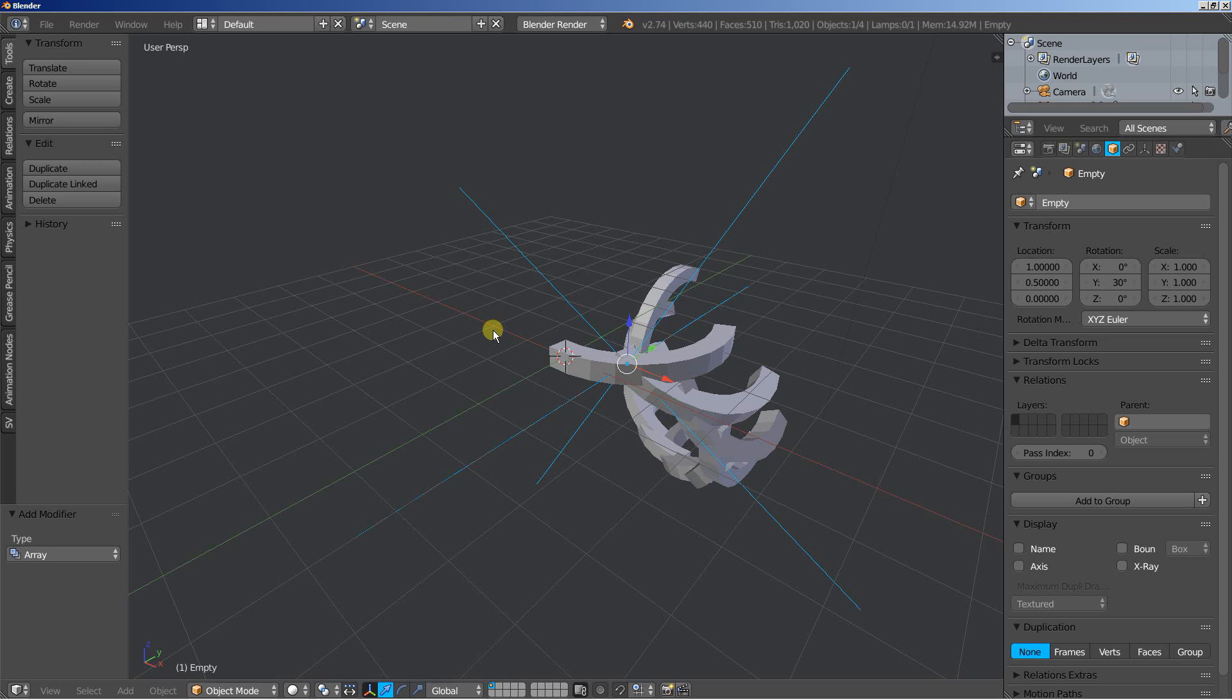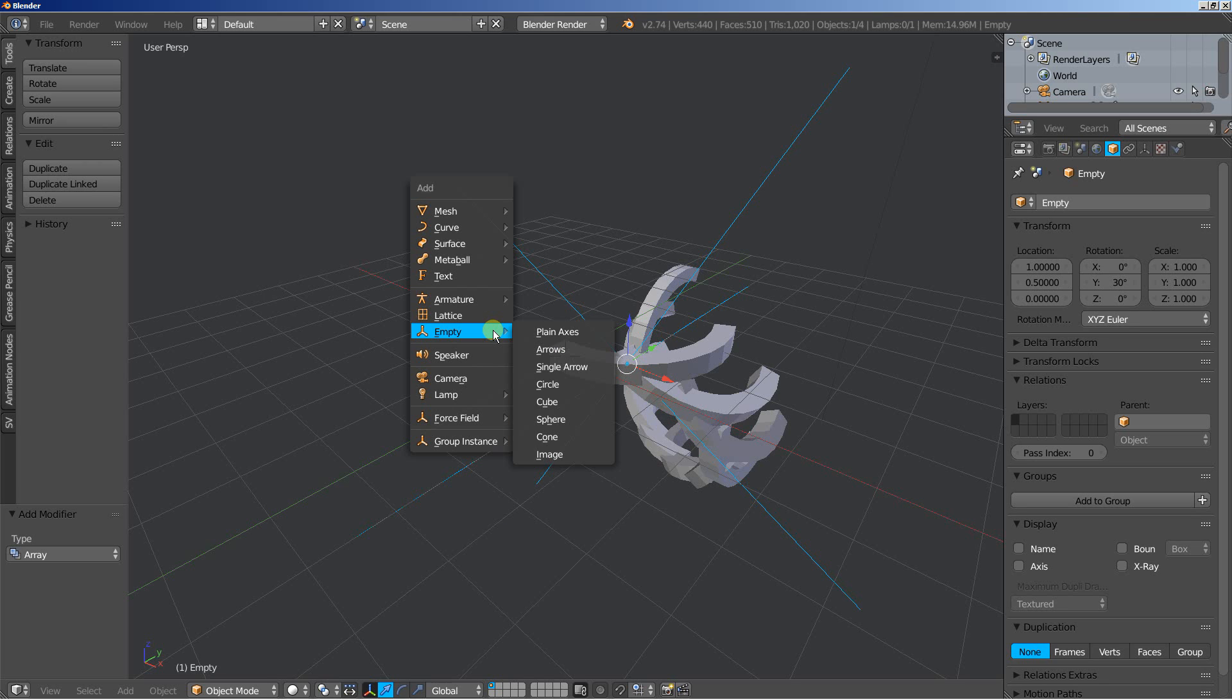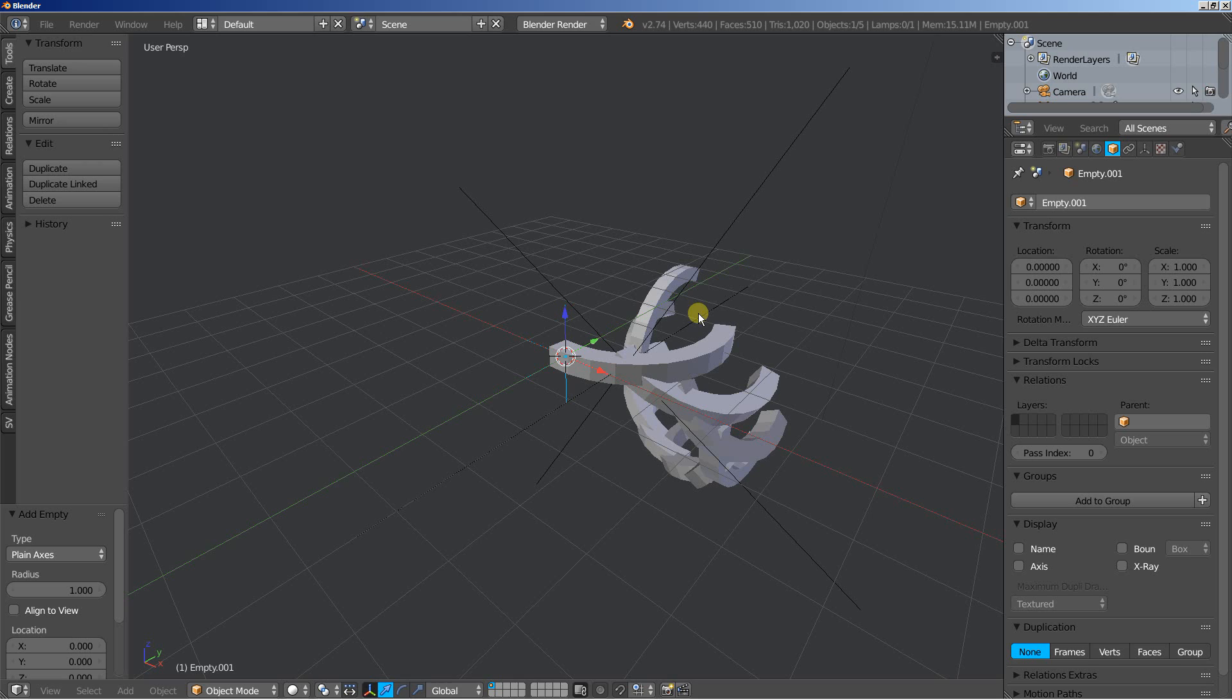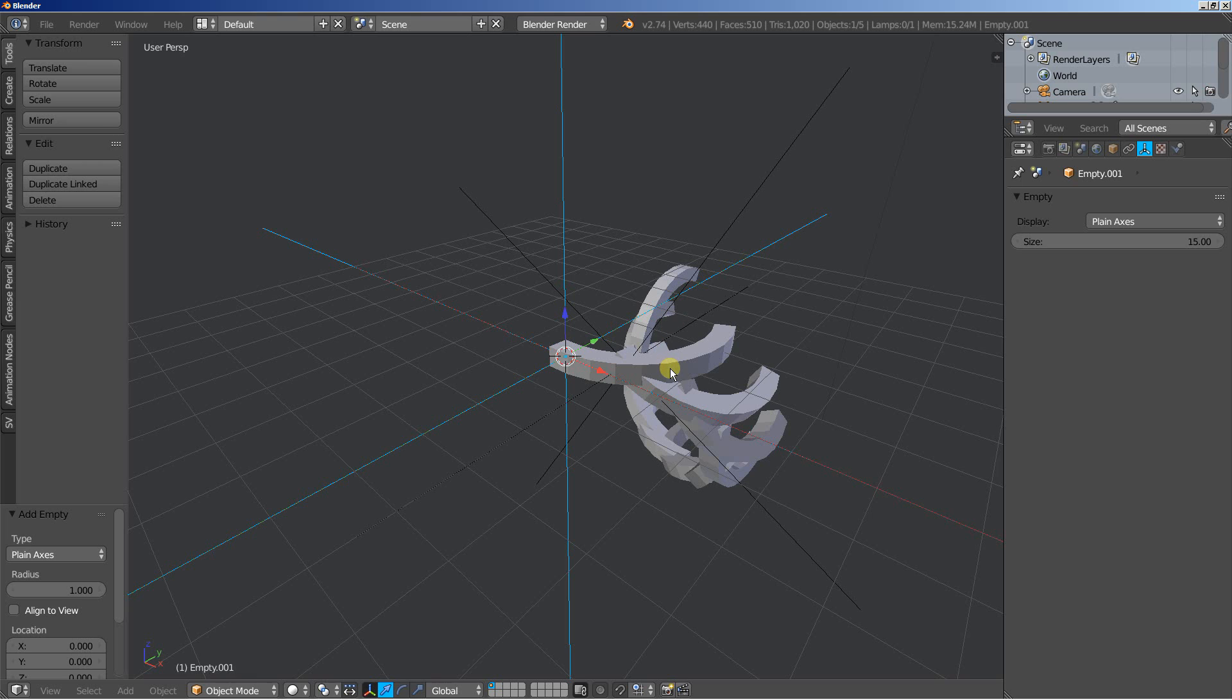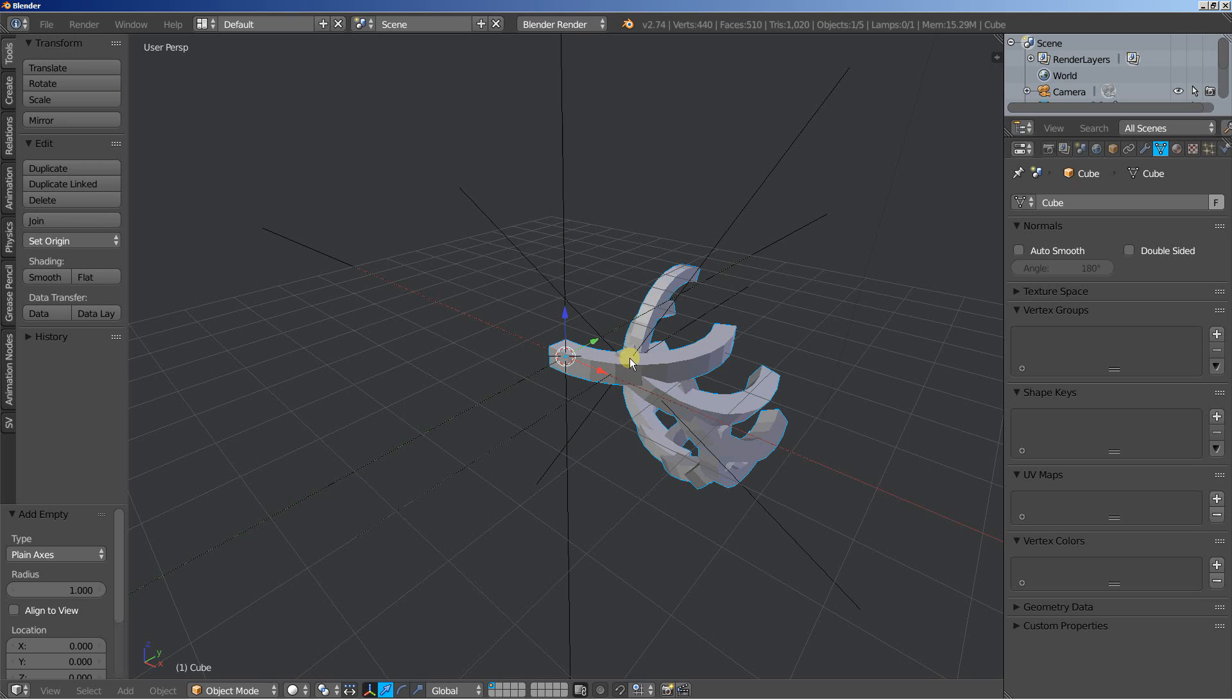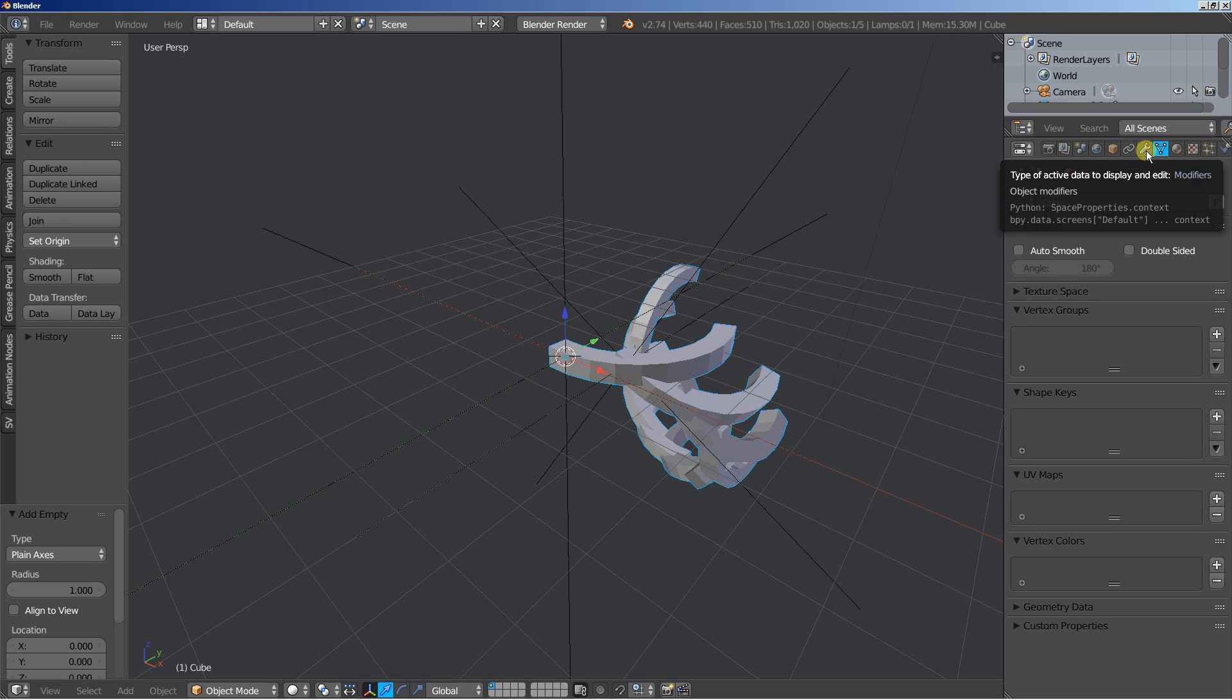What I'll need now is another empty, hit shift A and add empty and plain axis. This empty will also be bigger. Let's set the size up to 15. I'm increasing the size so I can easily select my empties and modify the position and the rotation when our object here will become bigger.